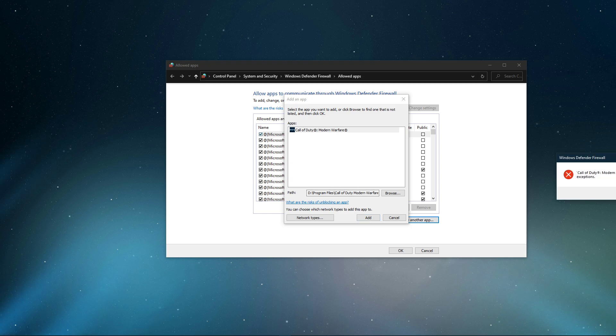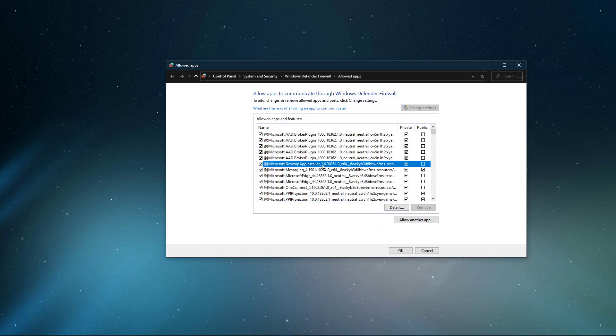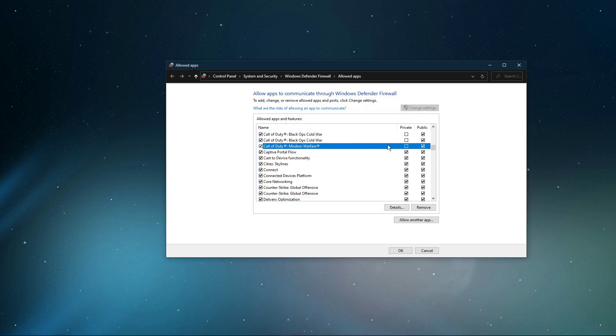This will allow you to exclude the application from being blocked by your firewall and will for some users prevent the issue.